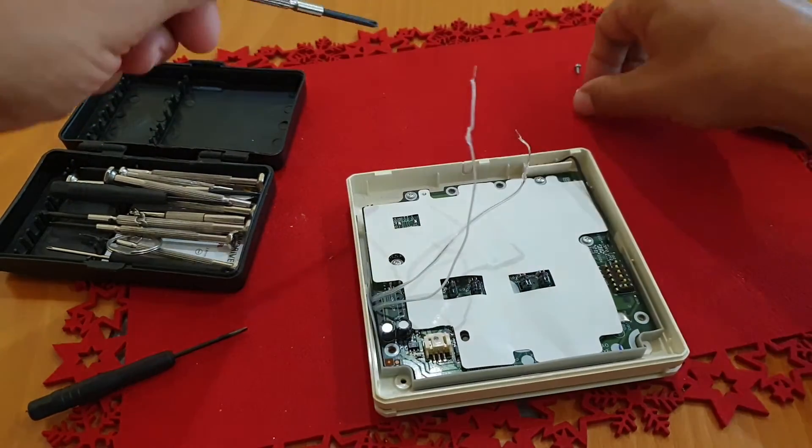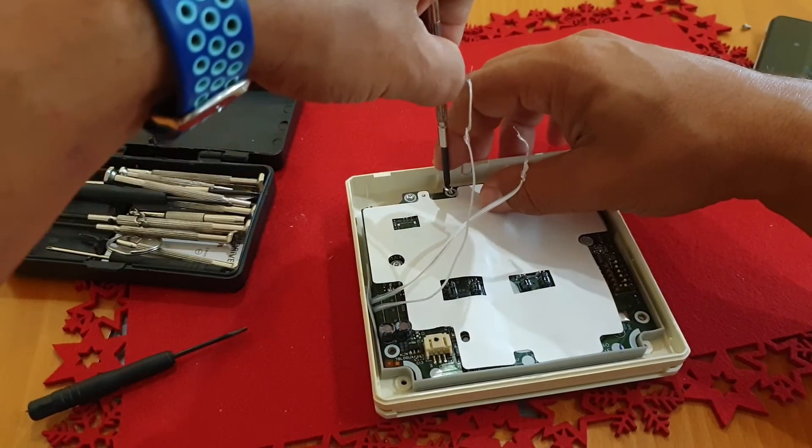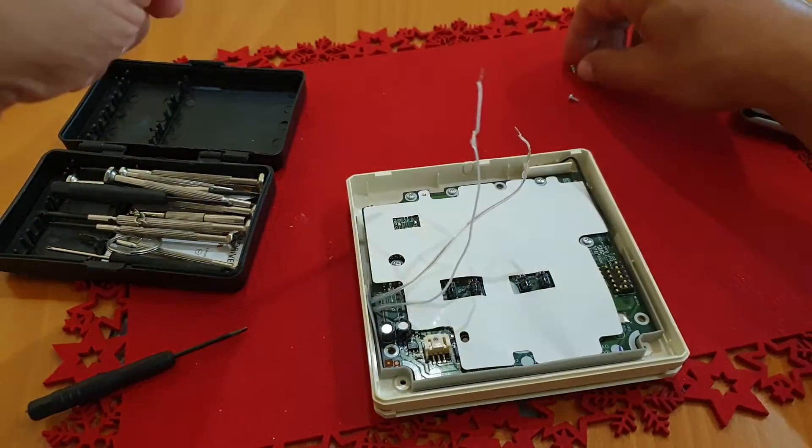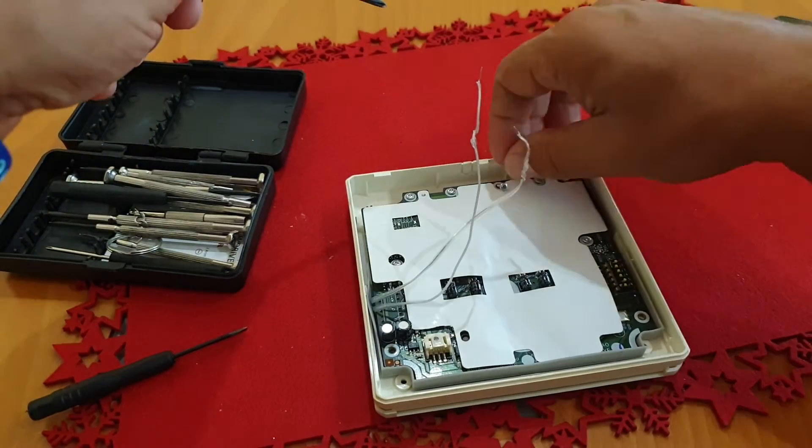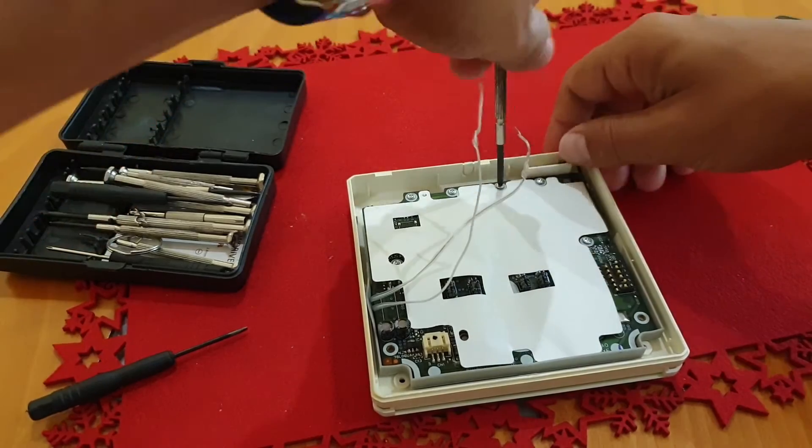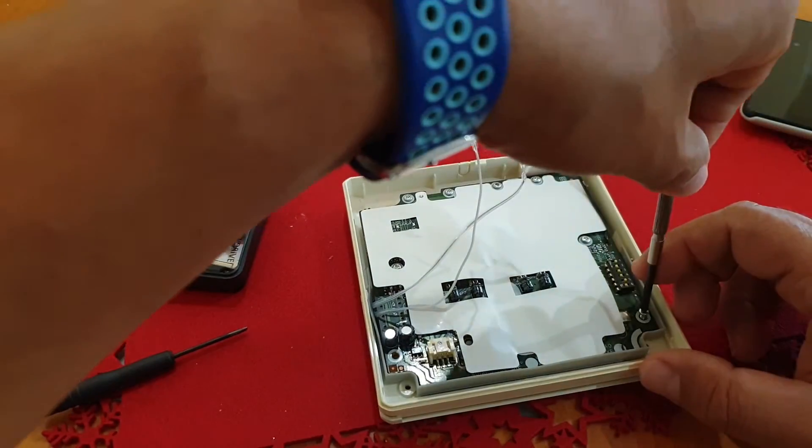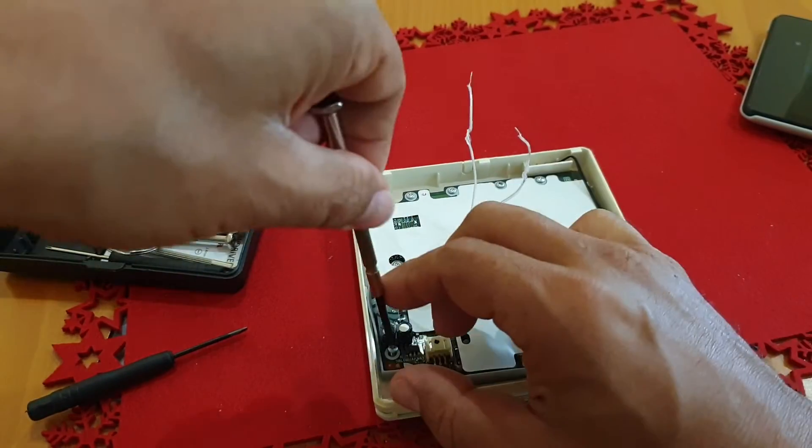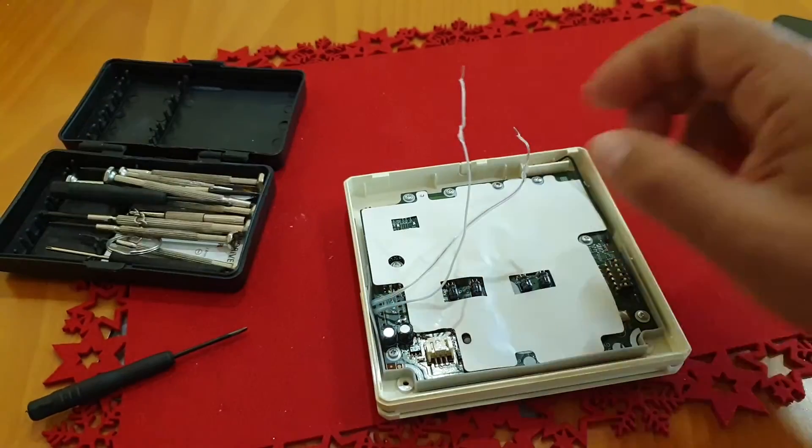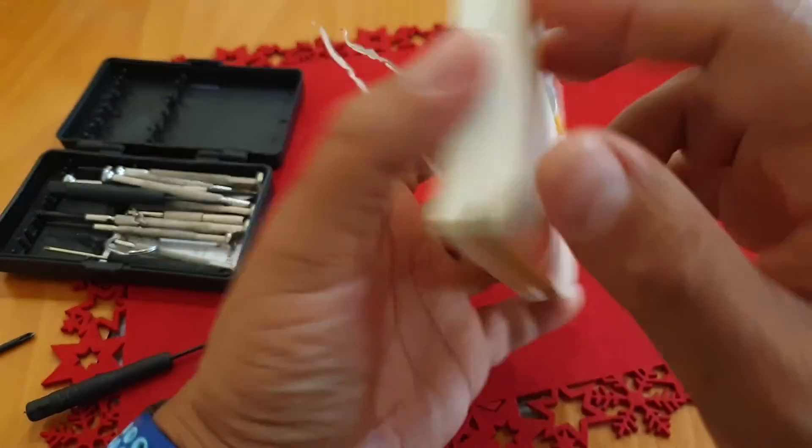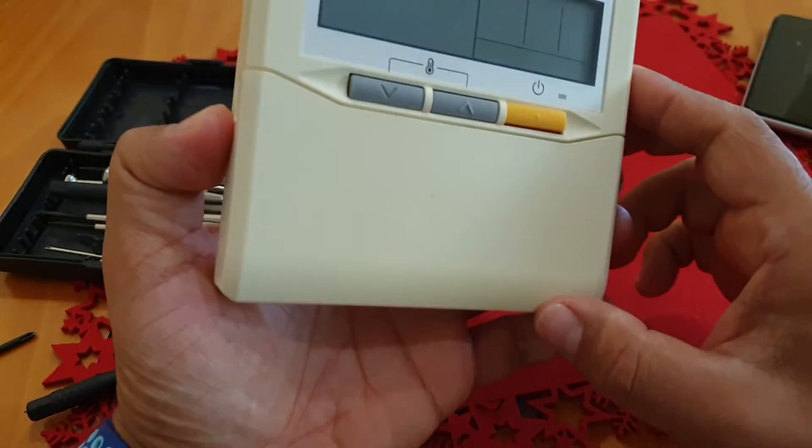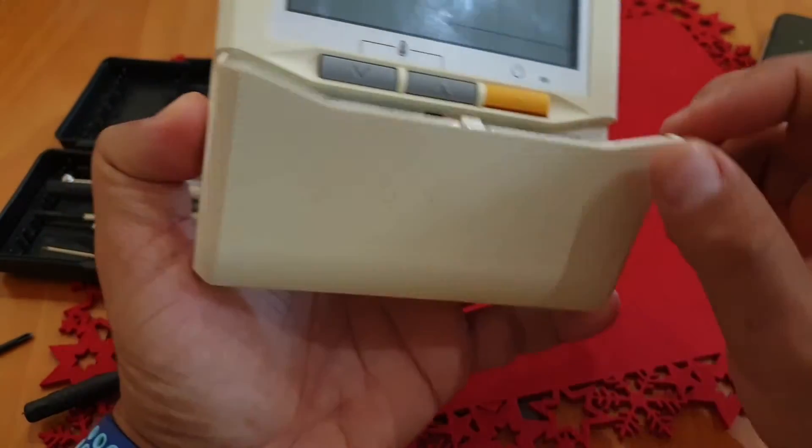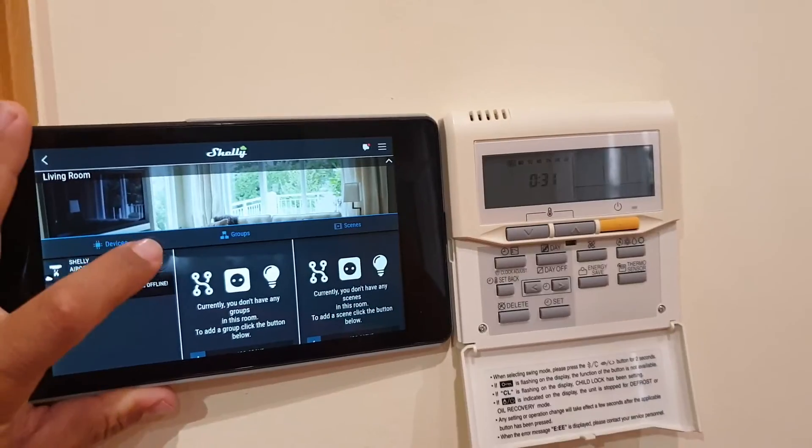I decided to make this video since many of you have already been asking on the forums if anyone had a solution to this type of air conditioning units with an in-wall remote control. I hope you find it useful. Just be careful not to damage the remote control electronic board while sticking the wires with the glue gun.